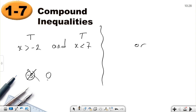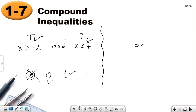Let's choose zero. Is zero greater than negative two? True. Is zero less than seven? True. So zero is an element of the solution set. Let's try one — is one greater than negative two? Yes. Is one less than seven? Yes. So one is an element. Let's check ten — is ten greater than negative two? True. Is ten less than seven? False. So ten is not an element.